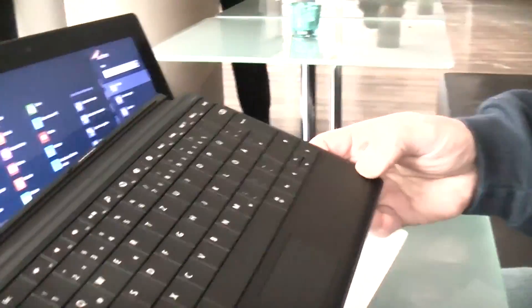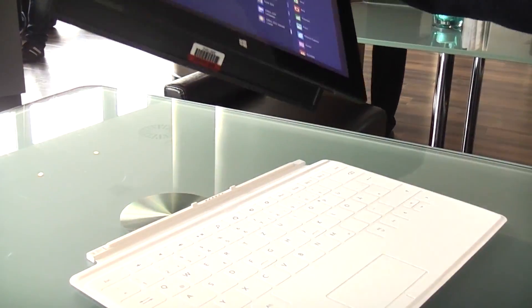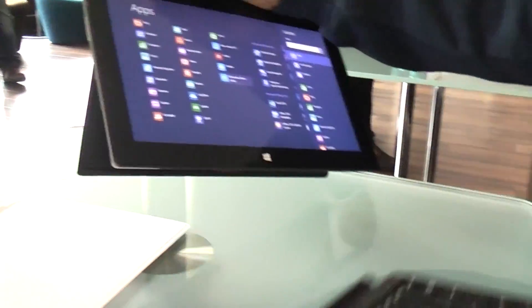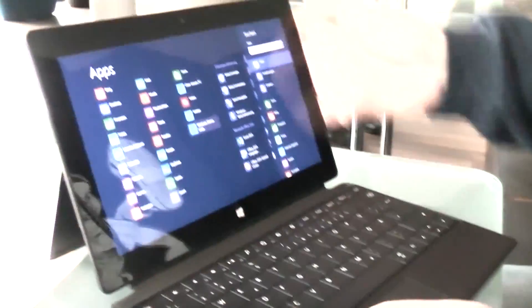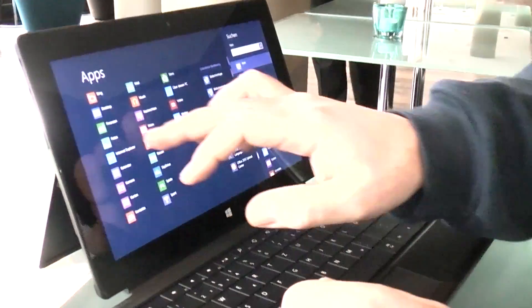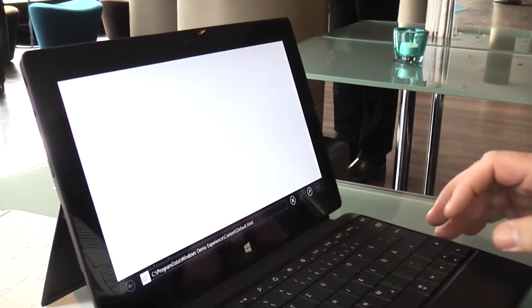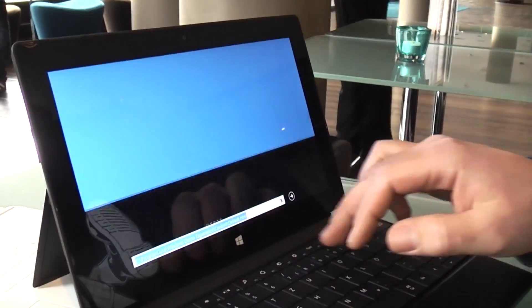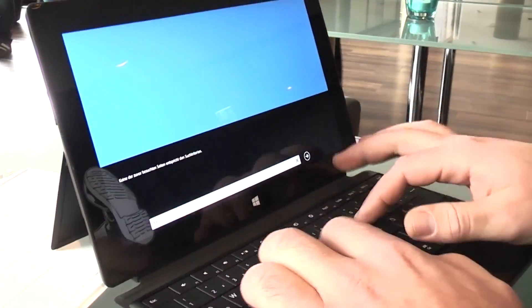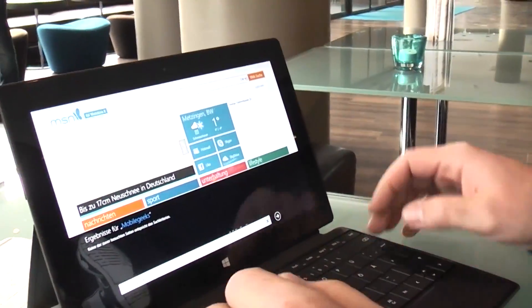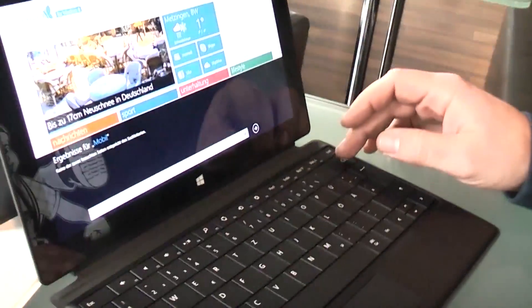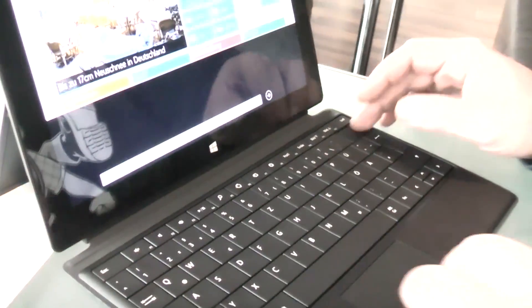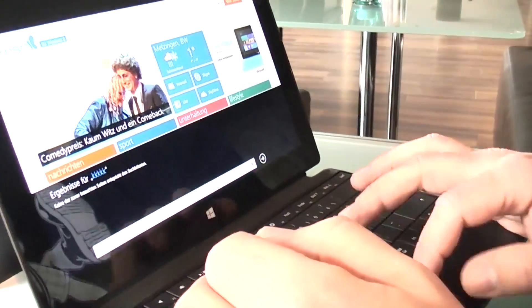But in this case we have the so-called type cover, which is actually a full-size laptop style keyboard. I tried it for a second before we got here. Let's launch Internet Explorer and I'm just gonna enter mobilegeeks, and the feedback is really nice although it's only like three or four millimeters thick.